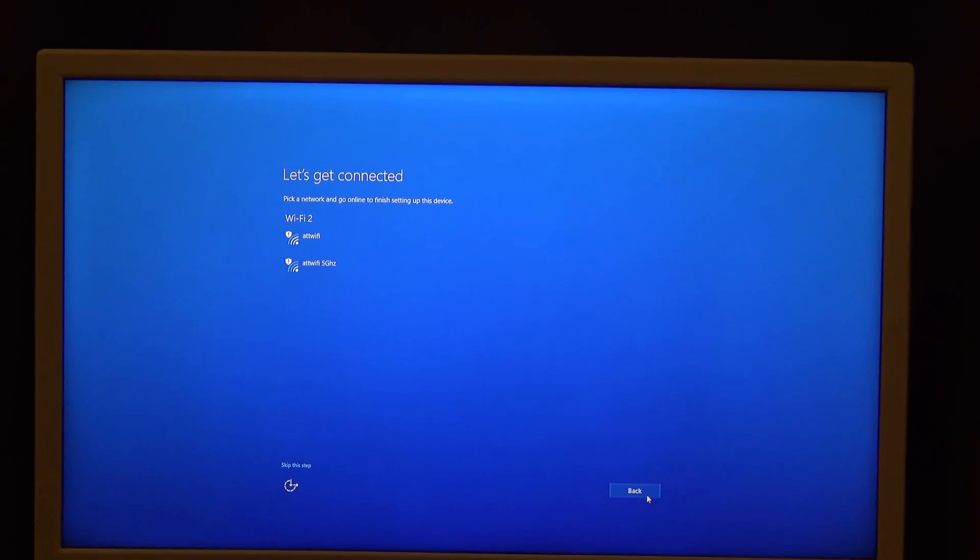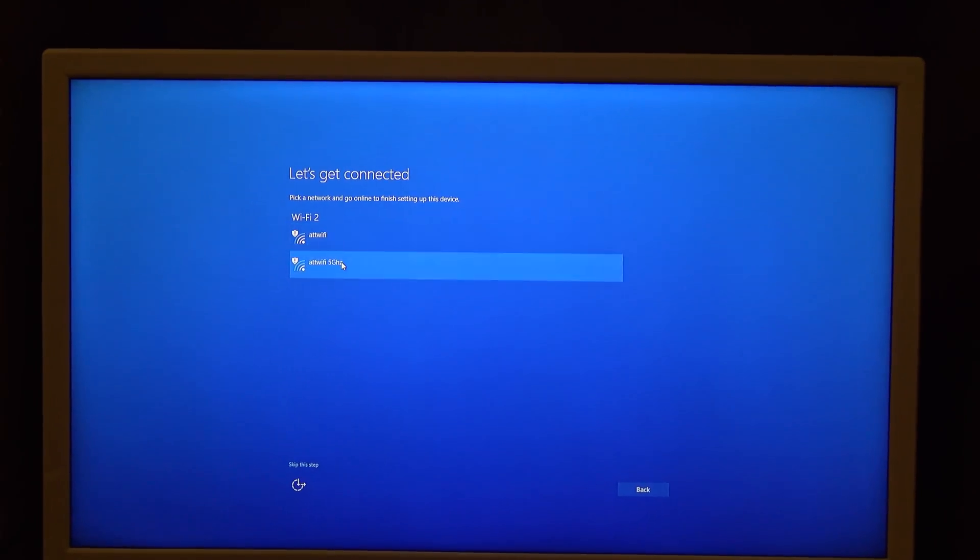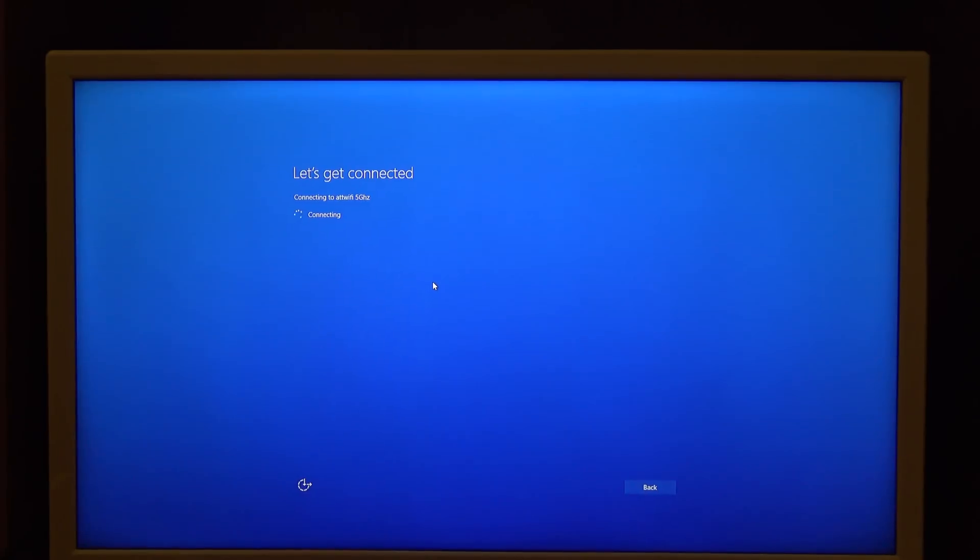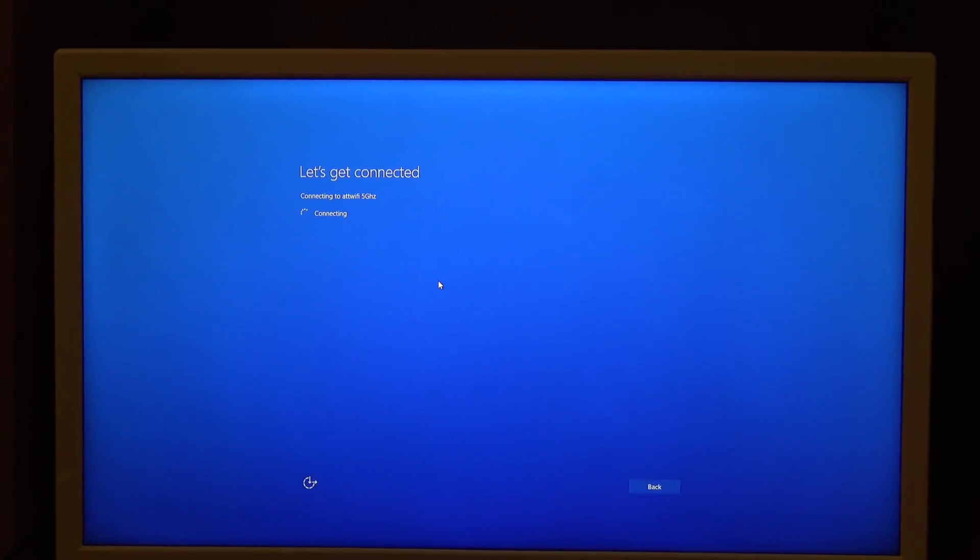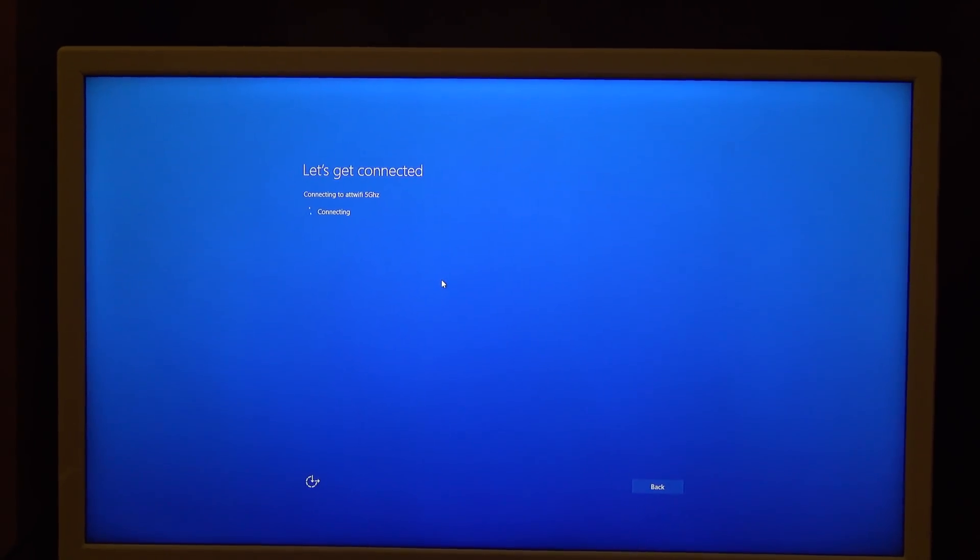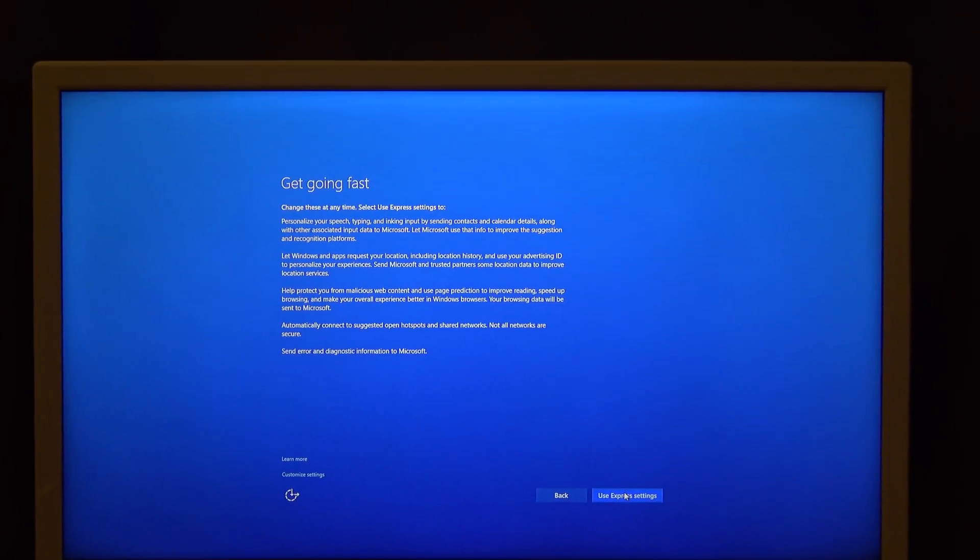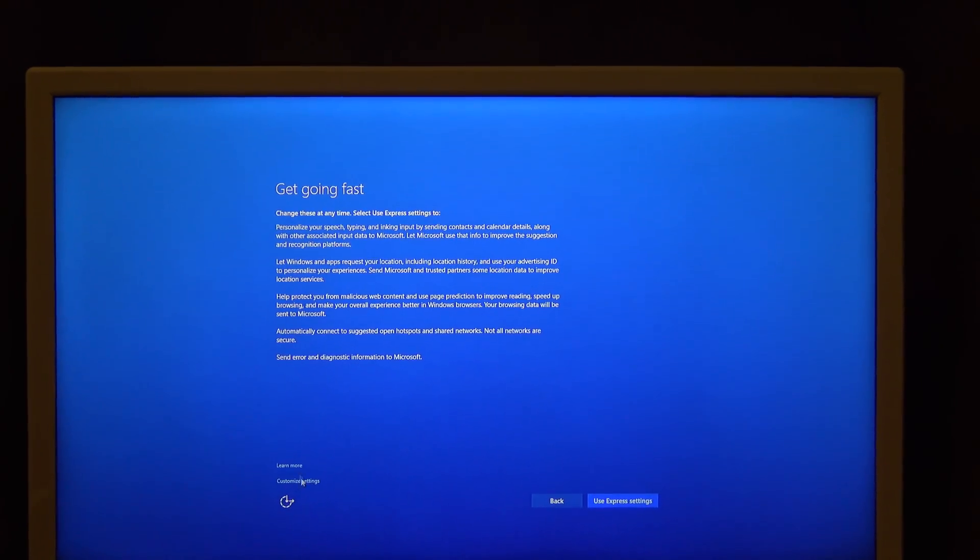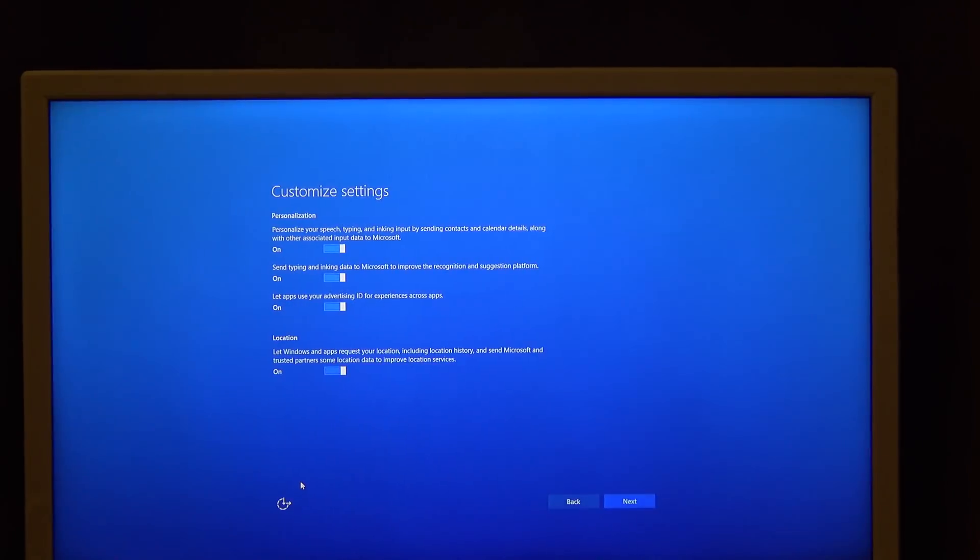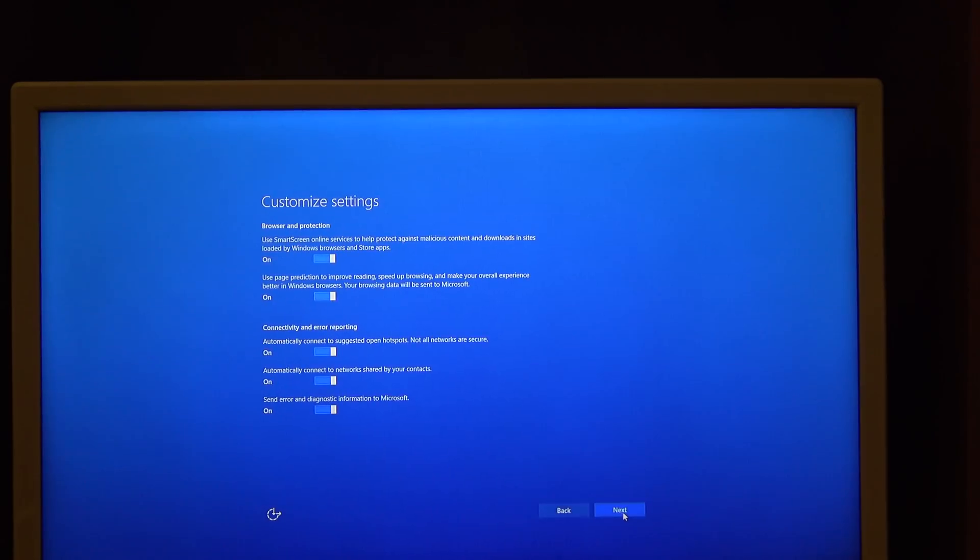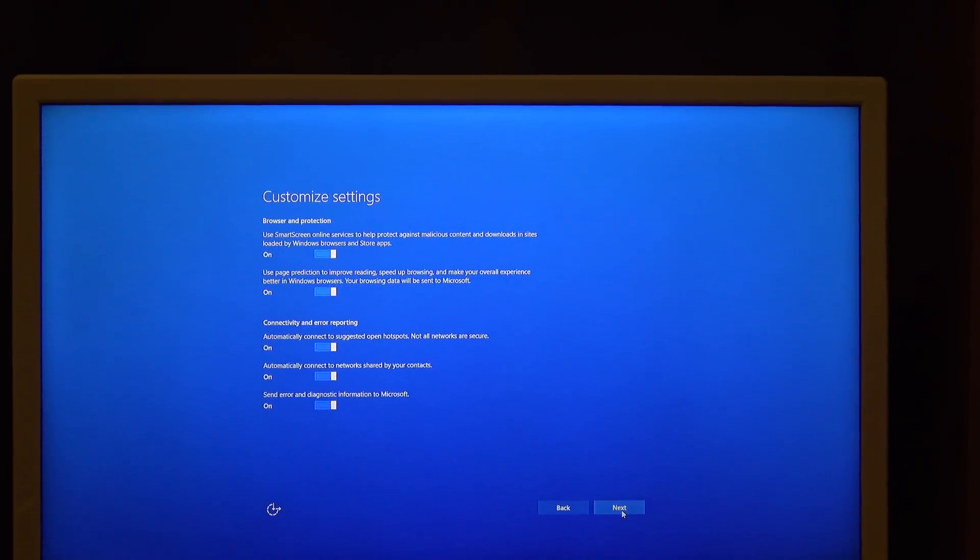Accept, let's connect this Wi-Fi. Customize settings, next, next.